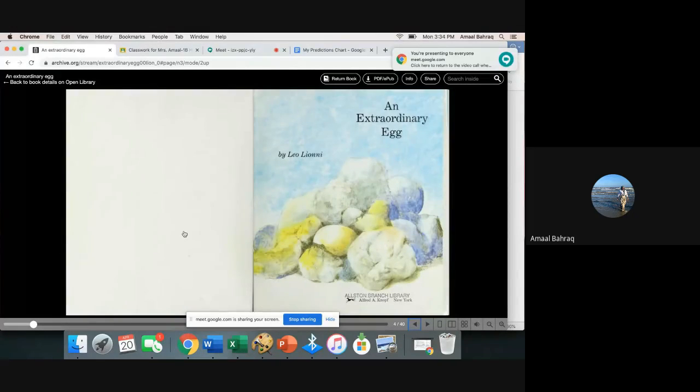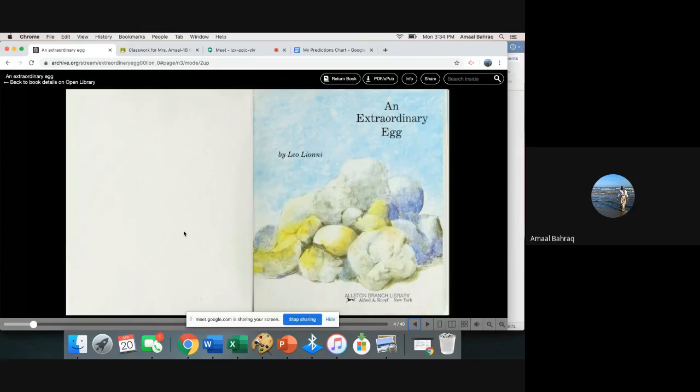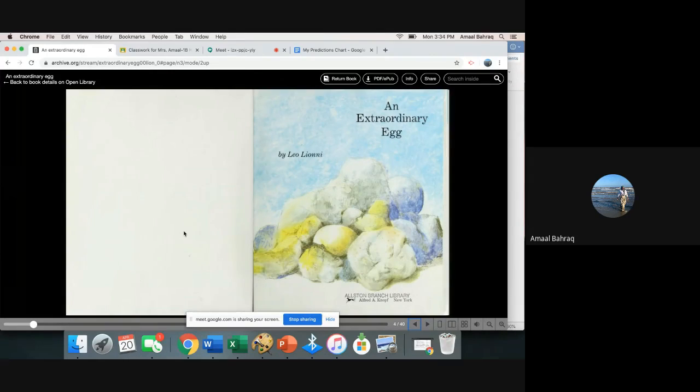Alright boys and girls, for today's assignment we're going to be working on reading a book together and then you're going to be completing a prediction chart.